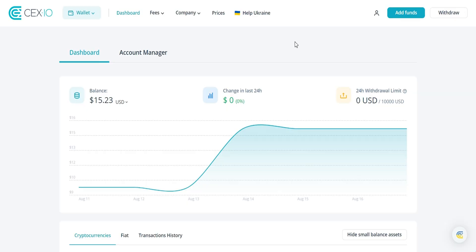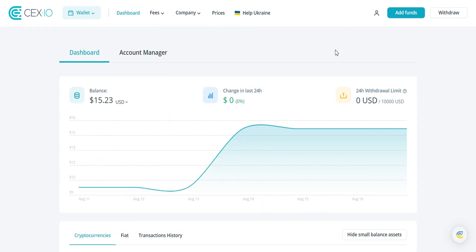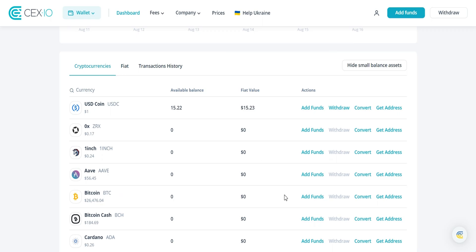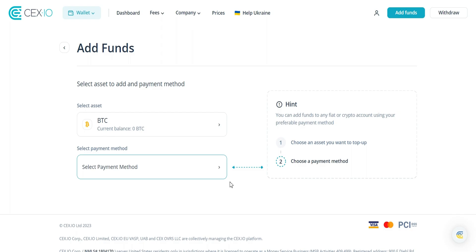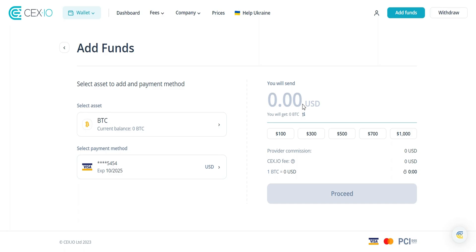With funds in your account, it's time to buy Bitcoin. There are a few ways you can purchase Bitcoin on CEX.io. For traders, you can go to wallet and select spot trading or margin trading to place limit orders, market orders, and more. For everyone else, you can simply go to your wallet, select Bitcoin, and go to add funds.